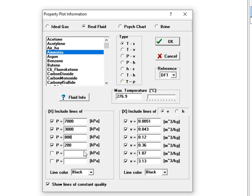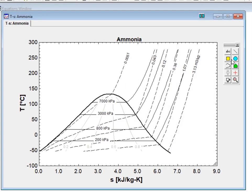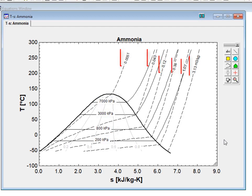Property plots for real fluids will include the vapor dome. The checkbox at the bottom of the dialog labeled Show Lines Of Constant Quality is only going to be visible for real fluids. If you check this box, you'll see lines of constant quality drawn inside of the vapor dome. The temperature-specific entropy plot for ammonia produced using these default values is shown here — you can see the isobars, the isocores, and the lines of constant quality.